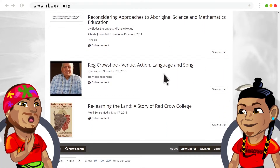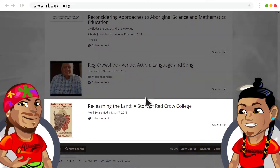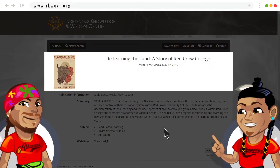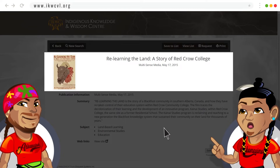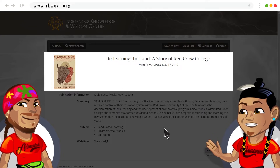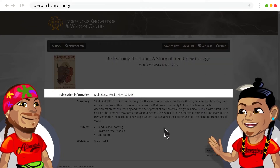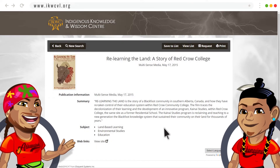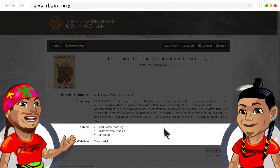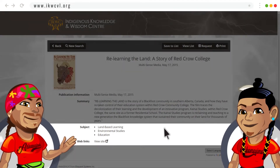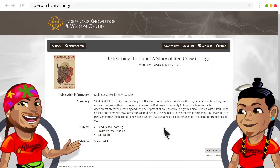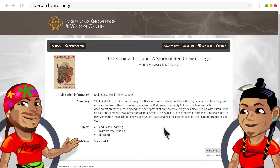Why don't you click on the story of Red Crow College? Sure! Each resource has its own page where you can see when and where it was made, who the author is, and what type of resource it is, and a short summary. And with each of these resources, one of the key strengths of the Virtual Library is the cross referencing.